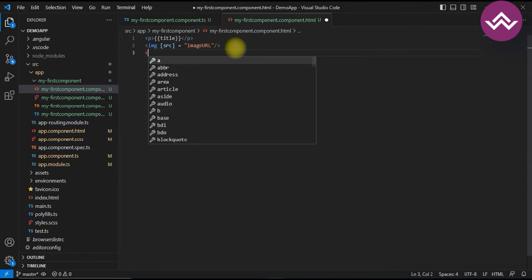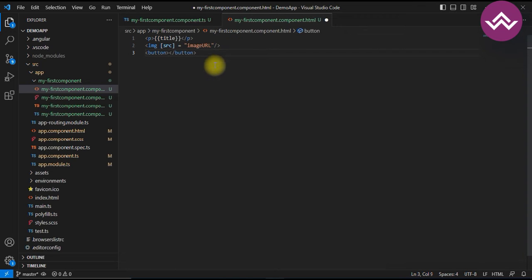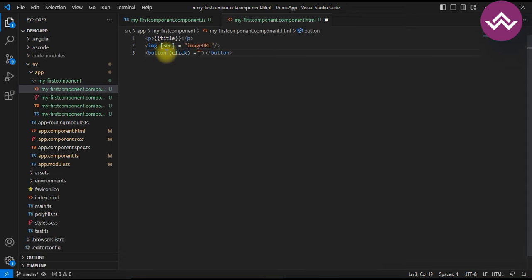For example, we have a button, and on click we want to change something on the browser. We can use the click event inside parentheses like `(click)`. In JavaScript we use 'onclick', 'onsubmit', but in Angular we write it as `(click)`, `(submit)`, `(change)`, `(blur)` inside the circle bracket. On the click we give a function name like `onClickTitleChange()`.